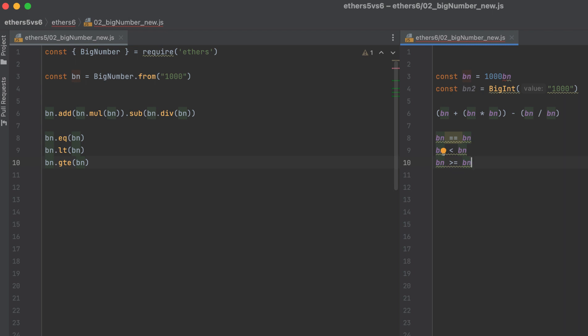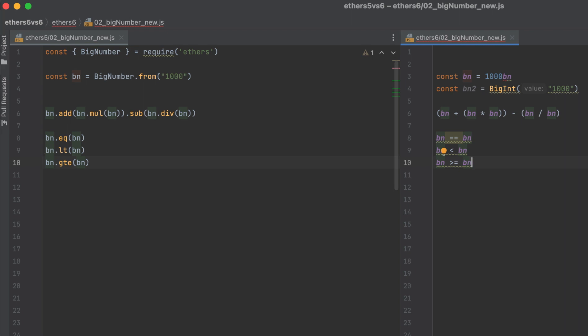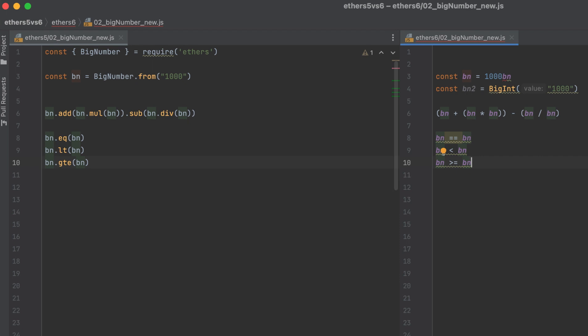Now we could really do a deep dive into JavaScript big ints, but I just wanted to show you how much easier it is to use them with Ethers 6 compared to using big ints built into Ethers 5.